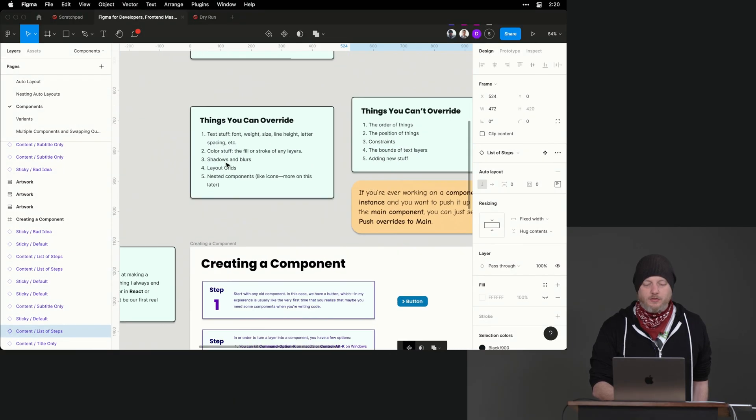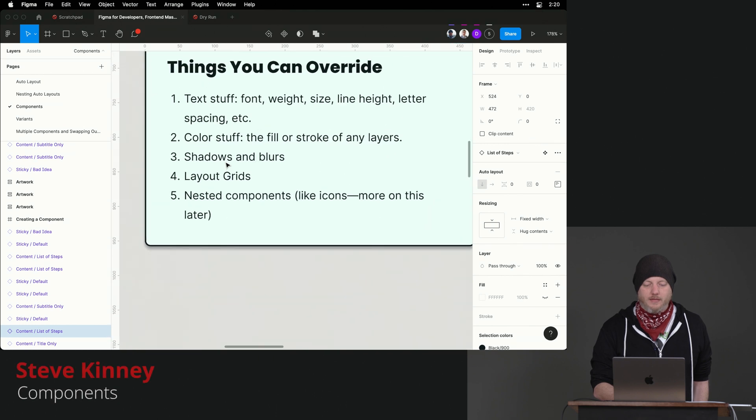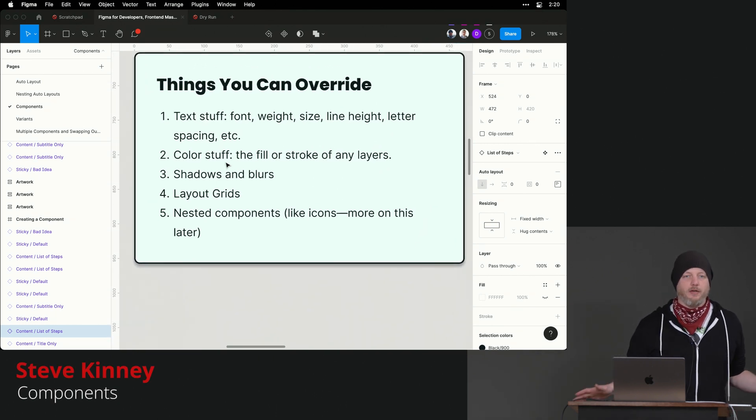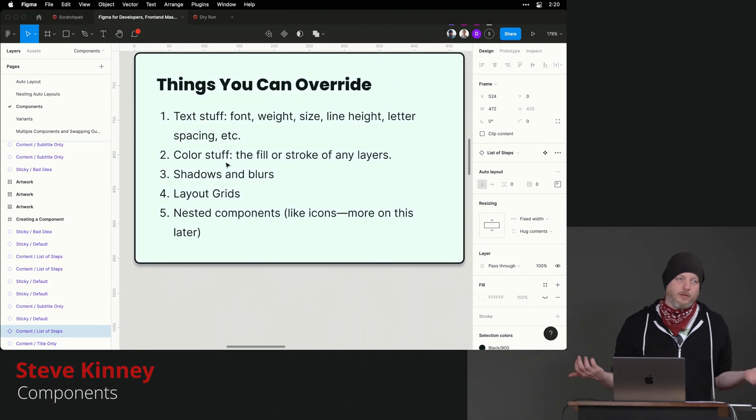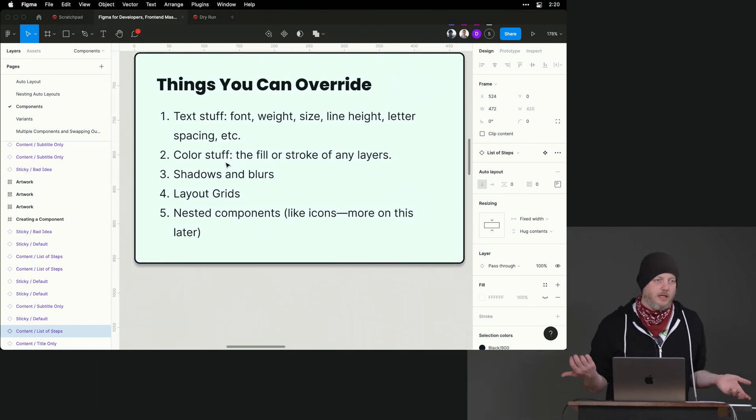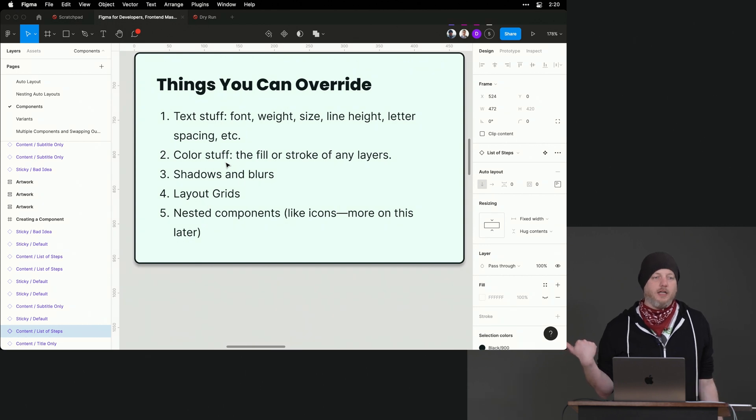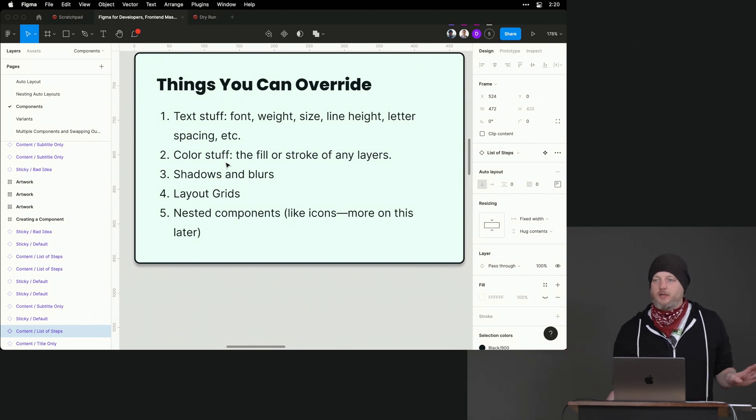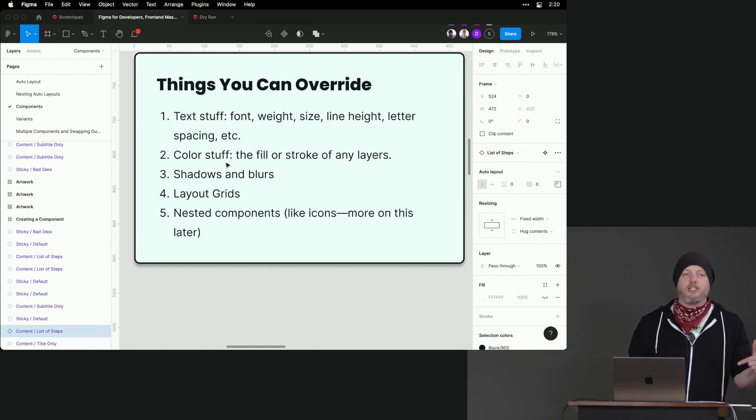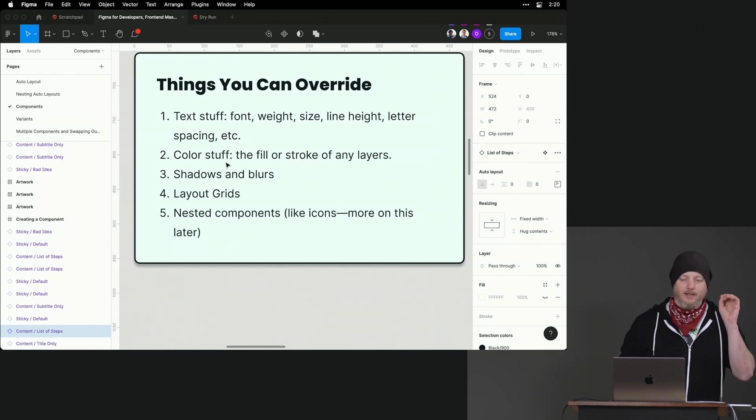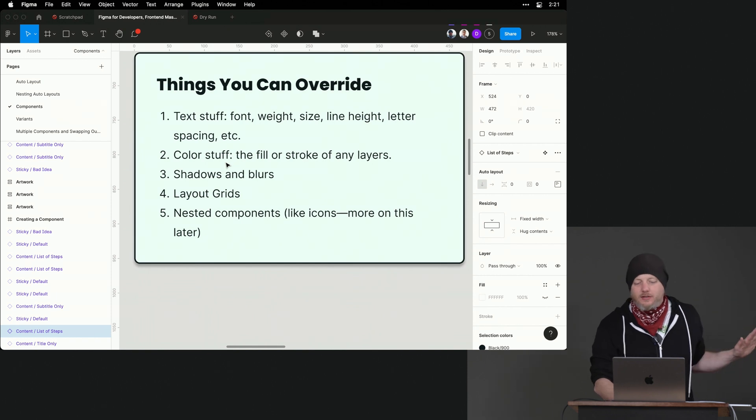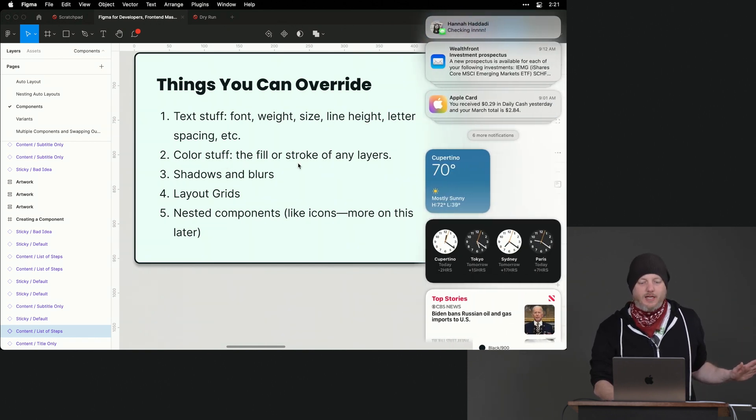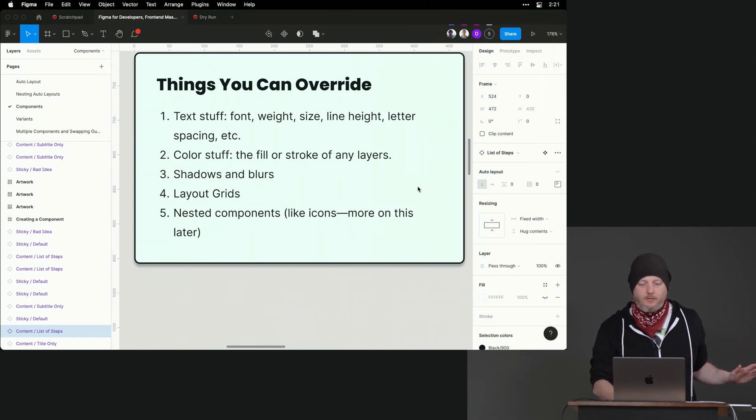Okay, things you can override. You can change the text in any component, as we saw with the post-it note. You can change a lot of the colors. You can change the shadow and the blurs. You can change the layout grids. You can change nested components, which we'll get into. The things you can override is not as important as the list of things that you can't override.